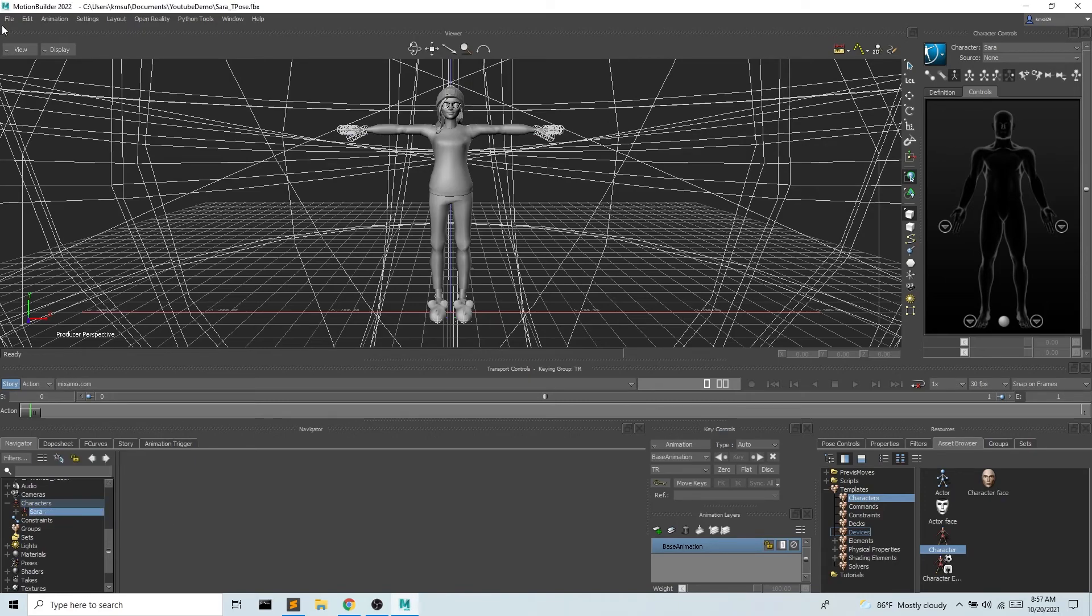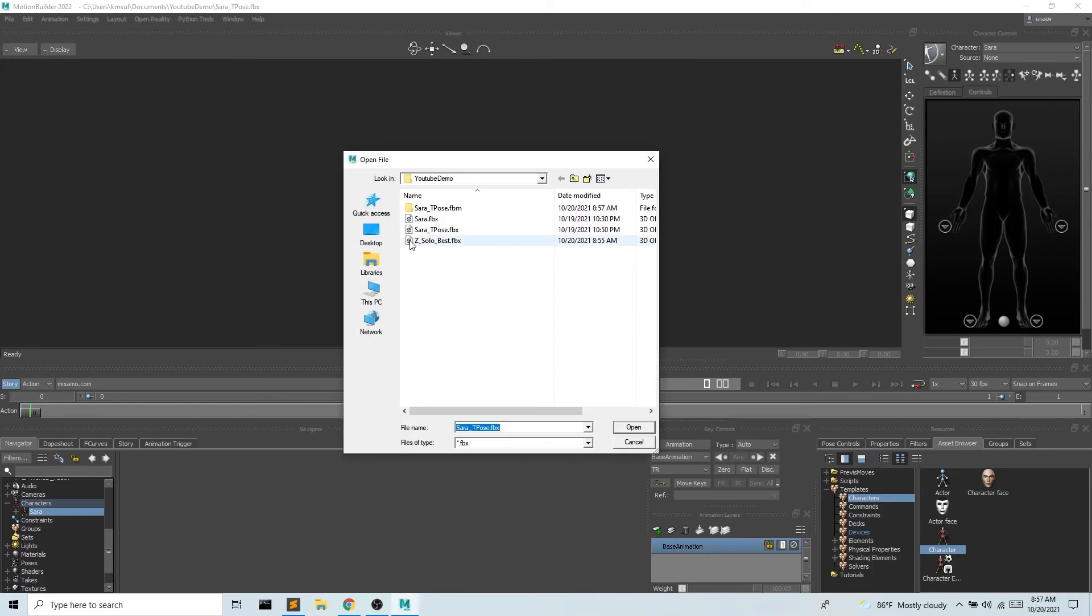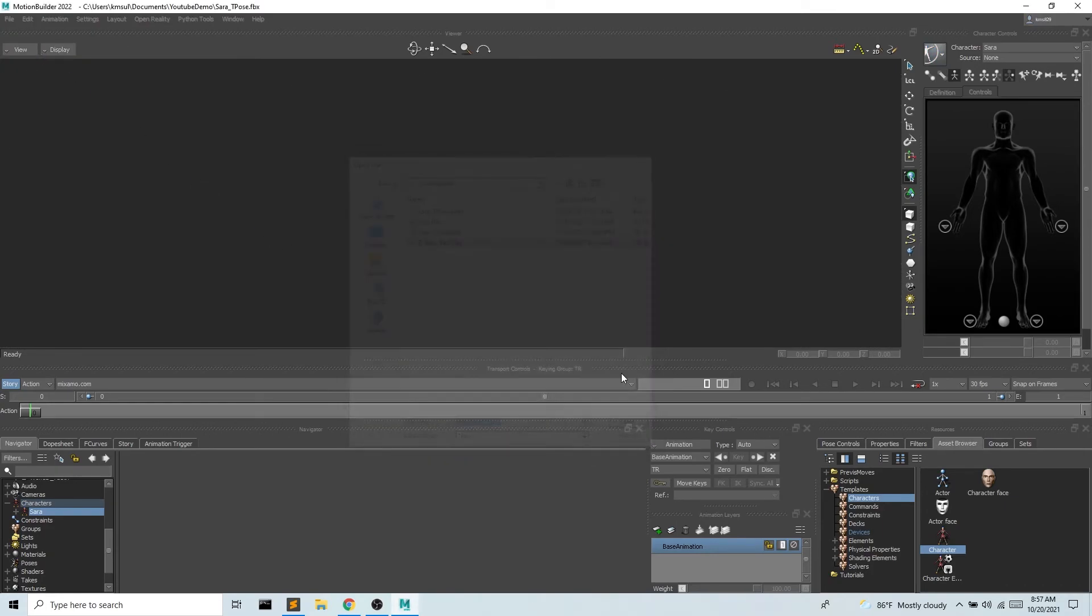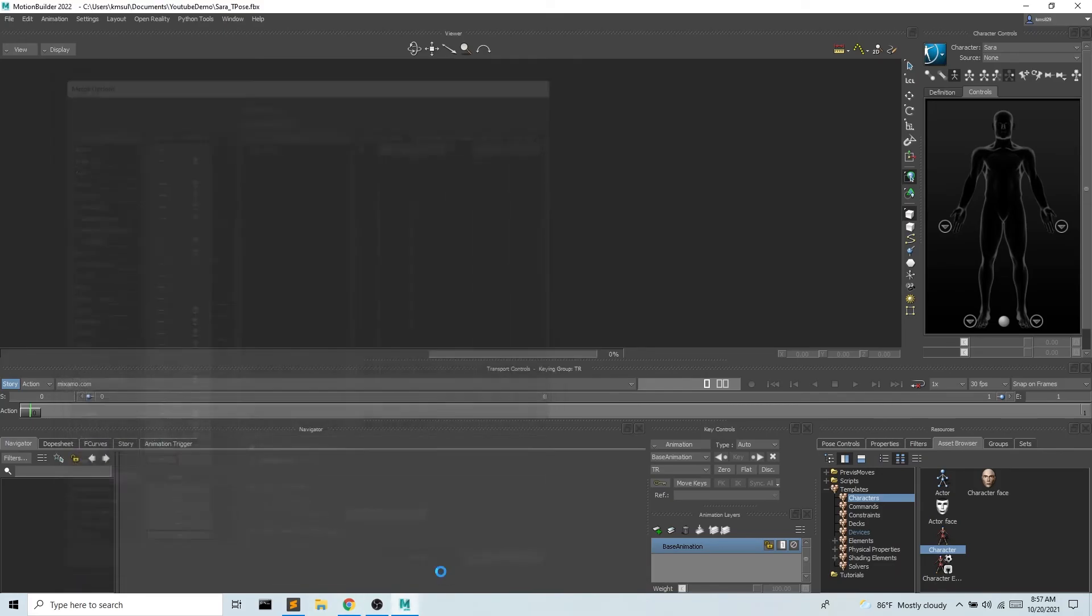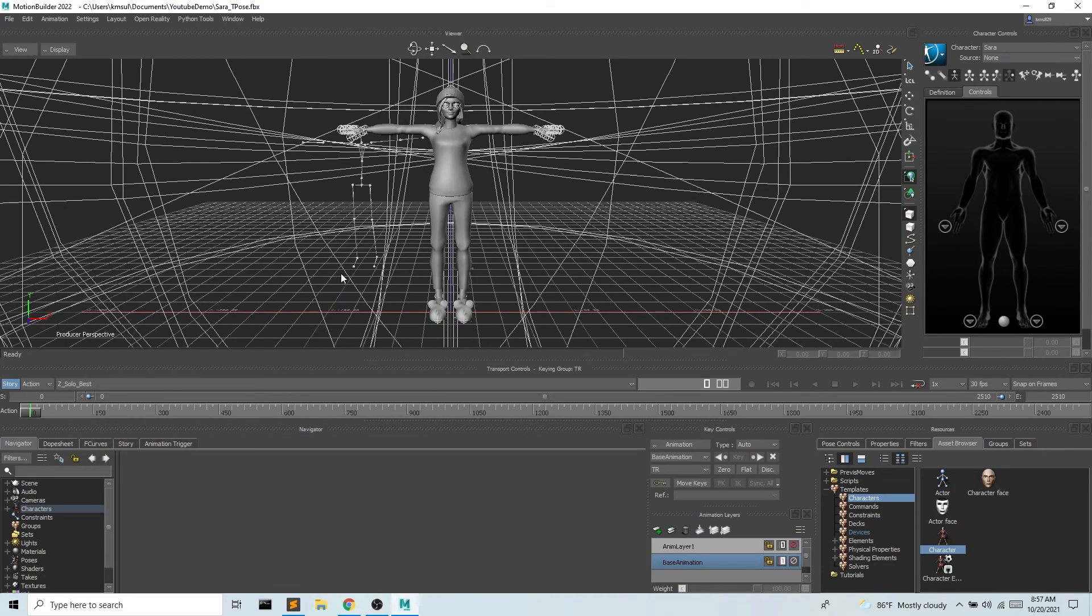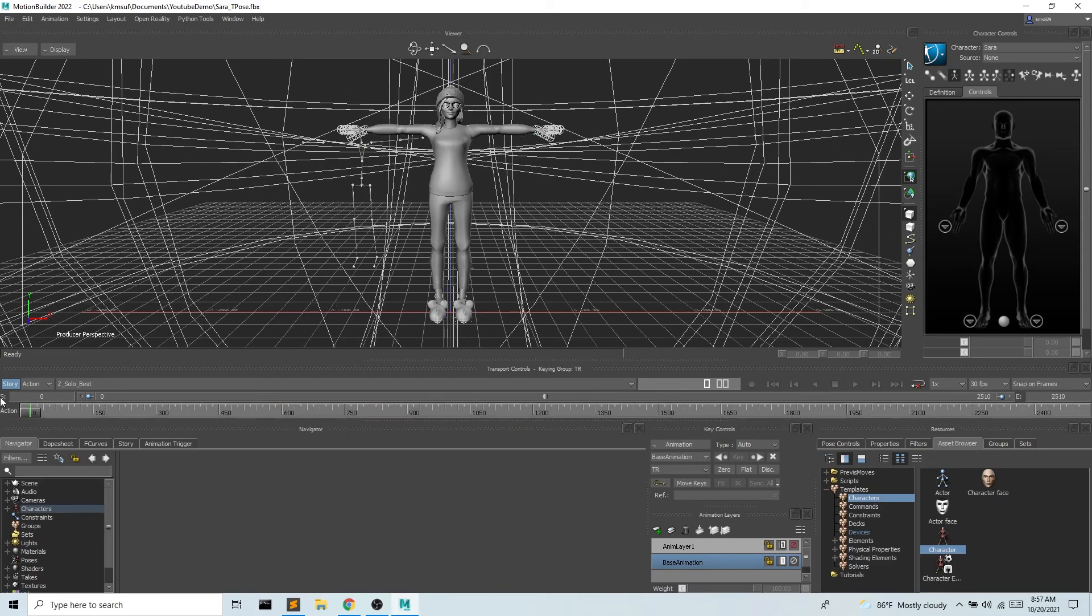And then I'm going to go ahead and do file merge and we're bringing that animation file. And merge. Great and I can scrub through. I can see all this movement.